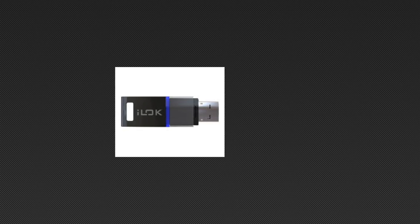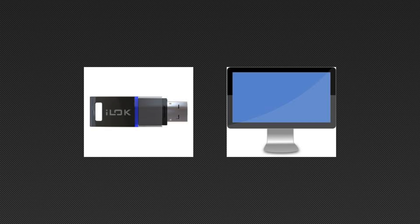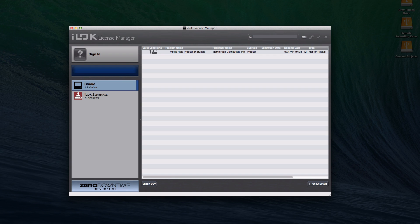As of this release, you have the option of using an iLock or putting the plug-in license directly on your computer. This new option will appear in the iLock License Manager. Make sure you have a valid license on your iLock or your computer before you install the plug-ins and launch your software host. This will ensure that your host will properly recognize the plug-ins.